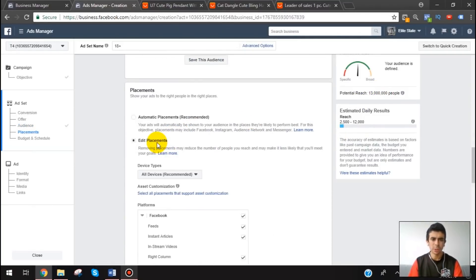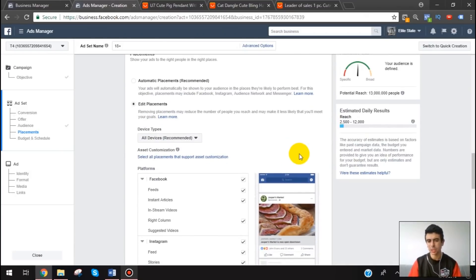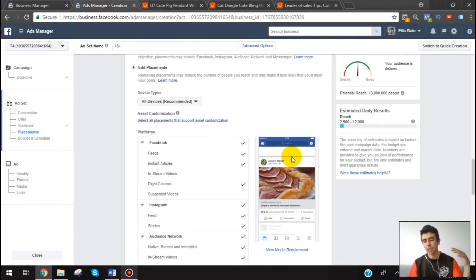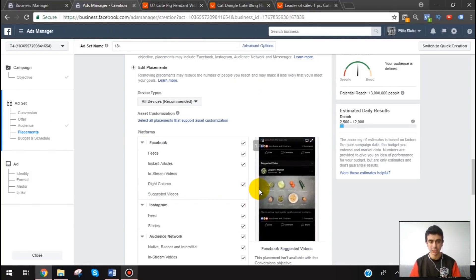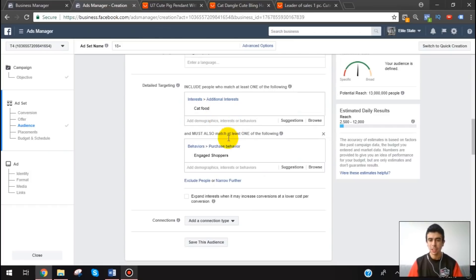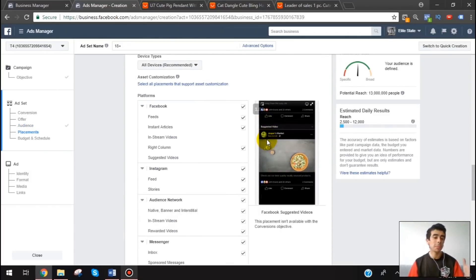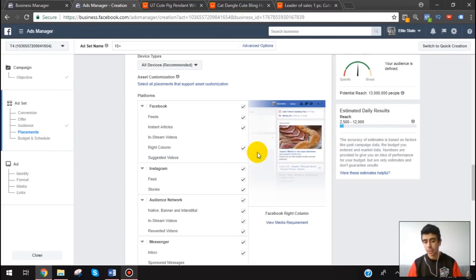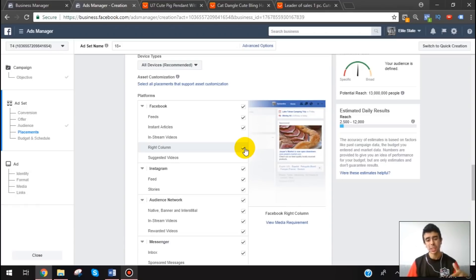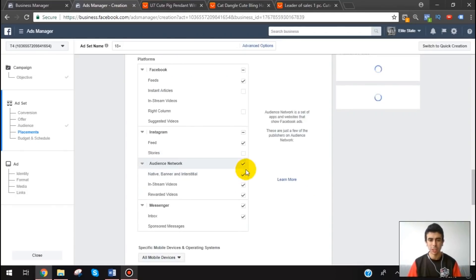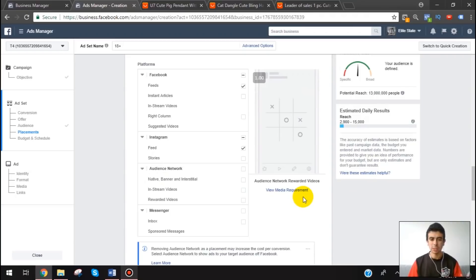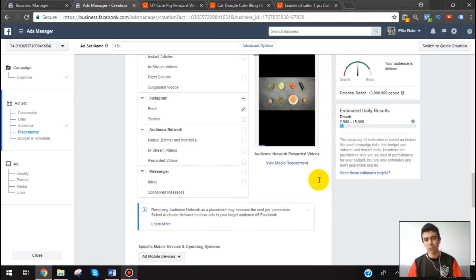Audience size is one of those things that's a little irrelevant. You don't need a huge audience size, and you don't need a super small one either. Most of my best audiences have been in the 1 million to 10 million range, but I've also had large and small audiences do really well. It's pretty subjective — you really just have to test, and that's why people say that, because it's 100% true.